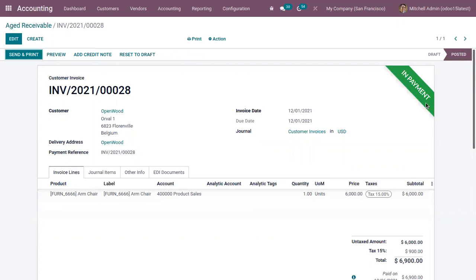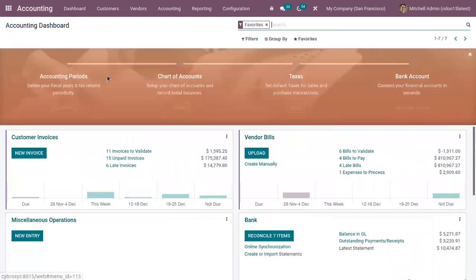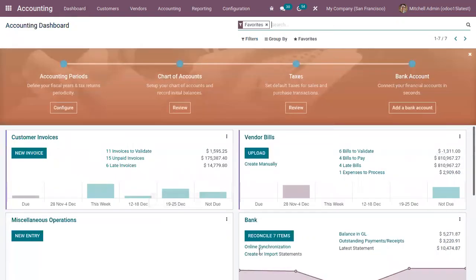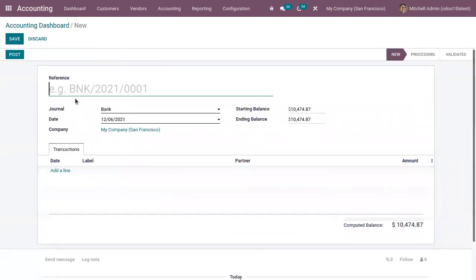You can see this in payment. So after reconciliation if we move to paid state, so let's create a bank statement and reconcile.